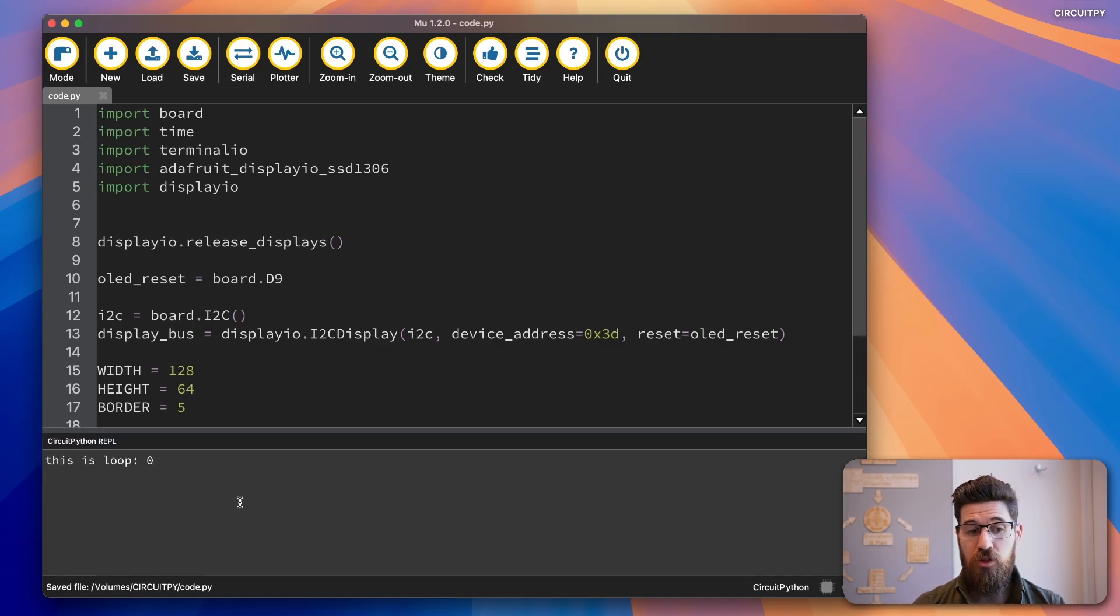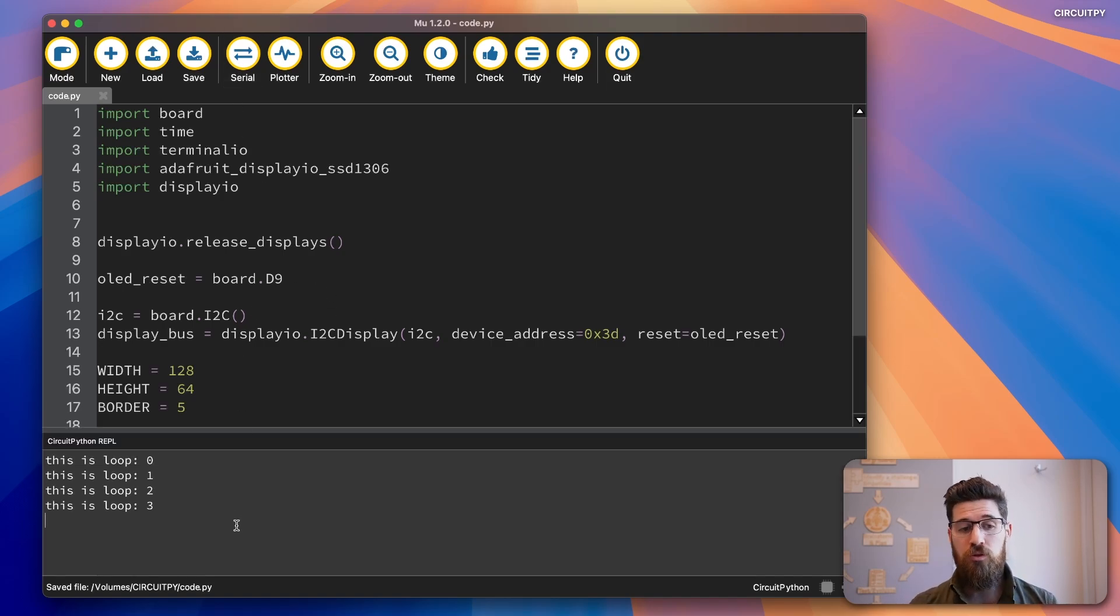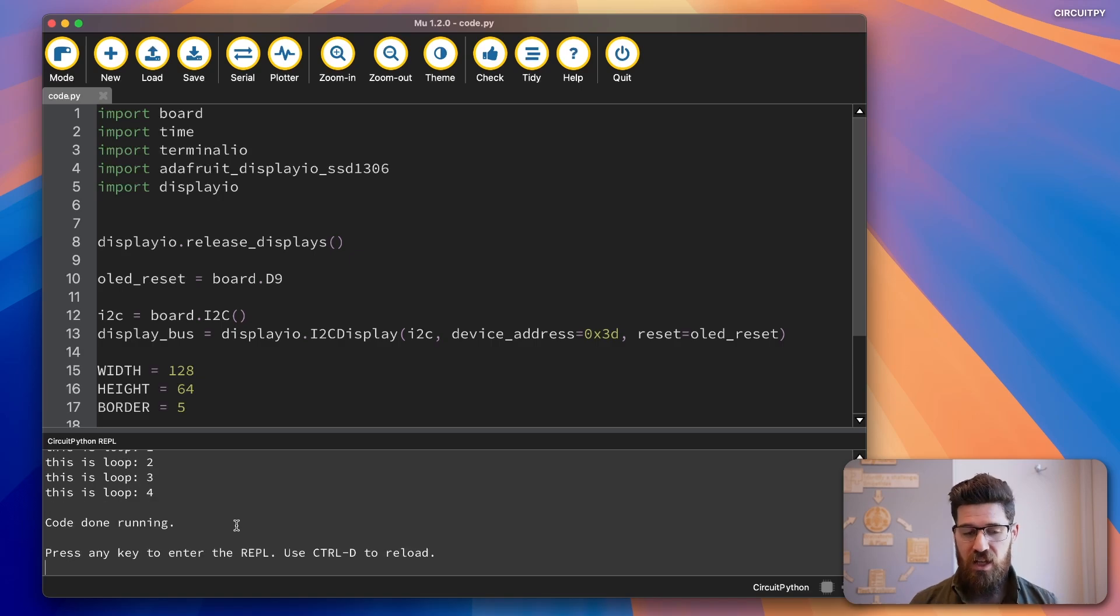And if you look at our serial output, it should be this is loop zero, loop one, loop two, loop three, loop four, and then end.